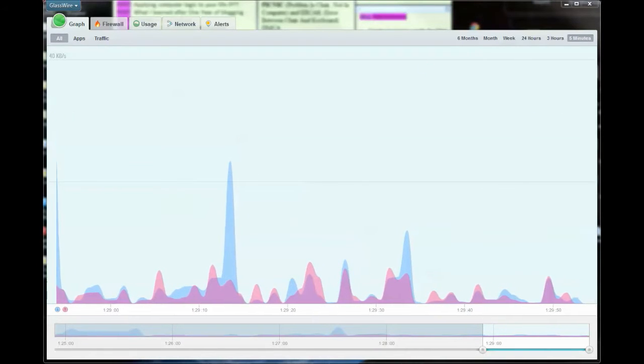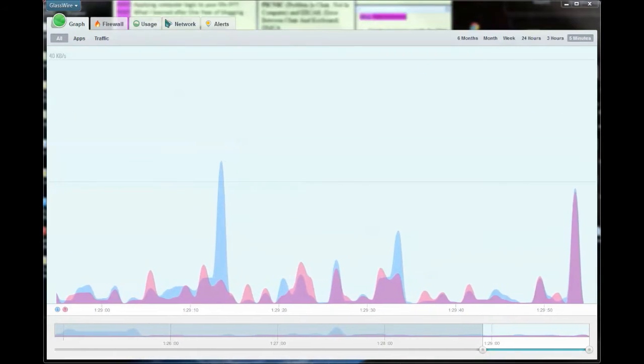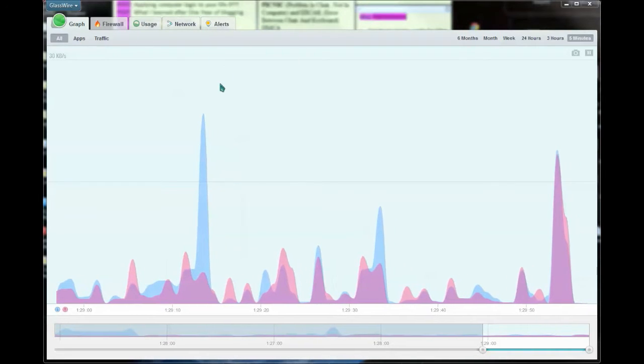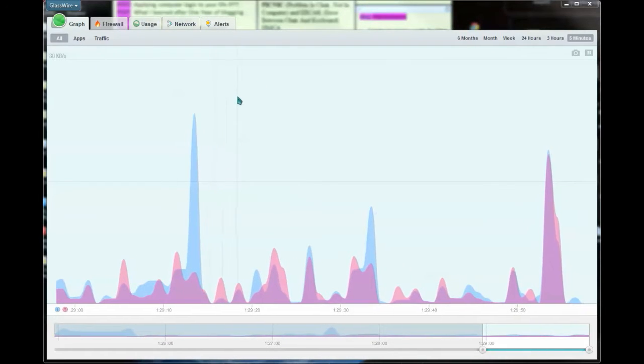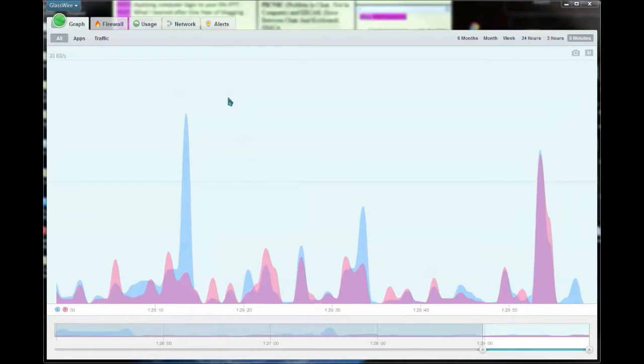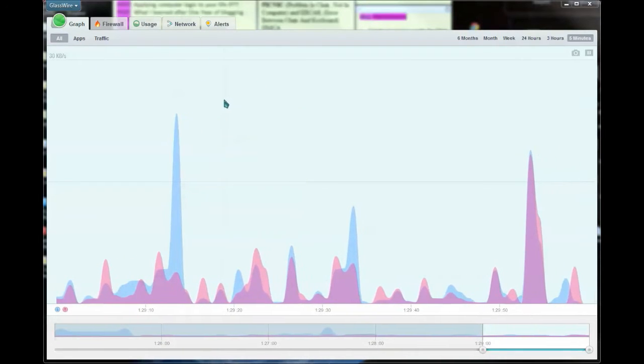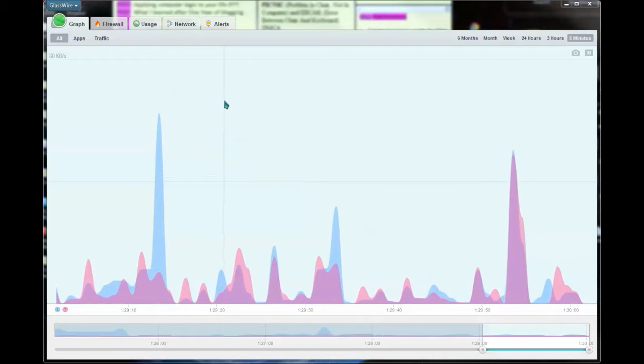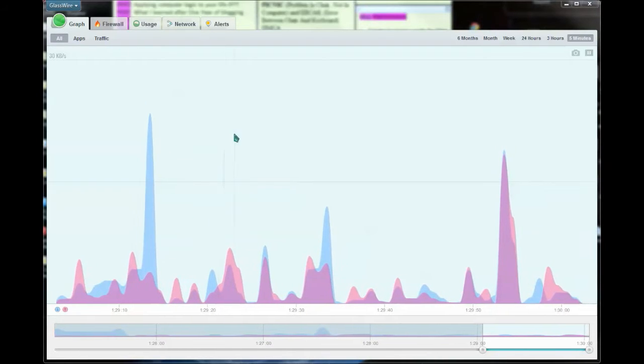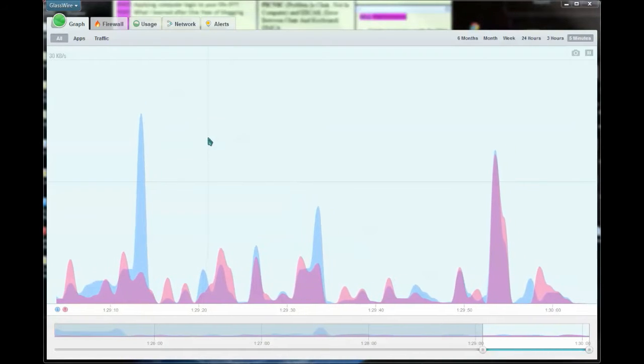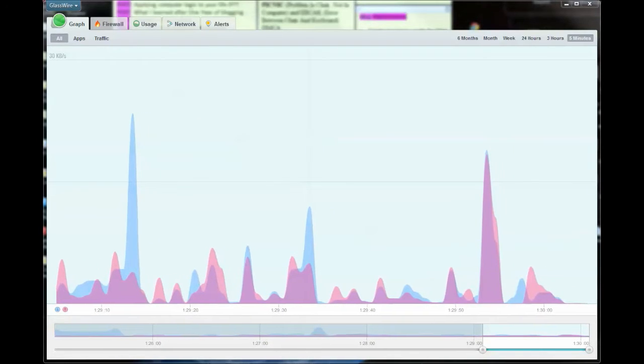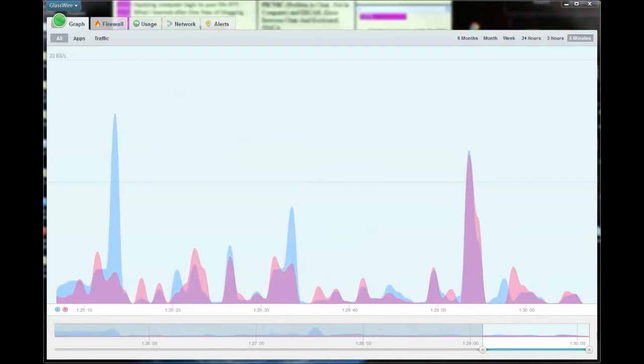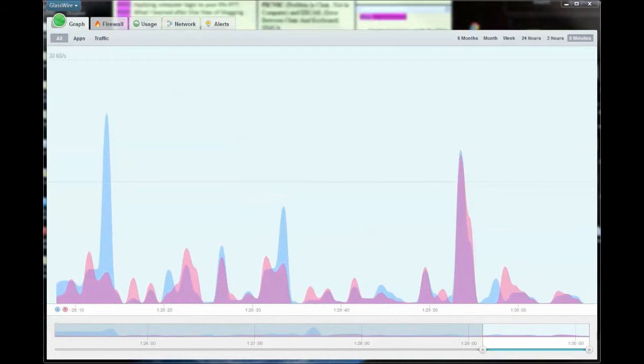What I'd like to do today is just quickly go over some of these tabs and give you a good understanding of what GlassWire does. This version of GlassWire is the pro version. They do offer two versions.